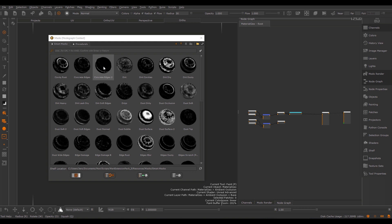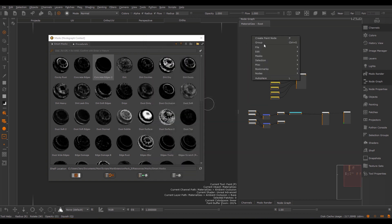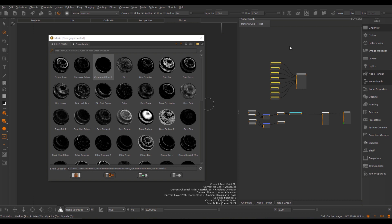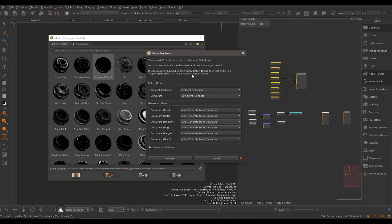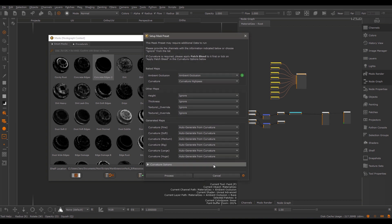The Smart Mask Setup Tool dialog will usually pop up the first time you import a Smart Mask into your project. You can also access the dialog in the Node Graph via right mouse click > Masks > Smart Mask Setup Tool. If I have a selection in my Node Graph that contains a preset that can be automatically set up, the dialog would pop up. If I do not have a valid selection, I would get a message saying that no valid node was found.